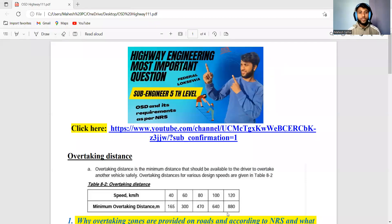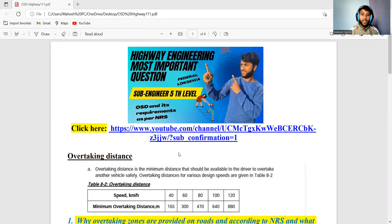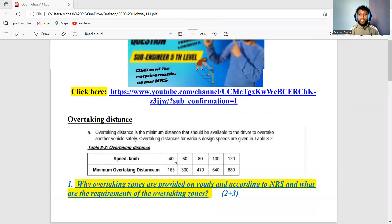You see, these topics are very important. If you don't know these important questions, you won't succeed in the PSC or federal exams. So let's go through this carefully.